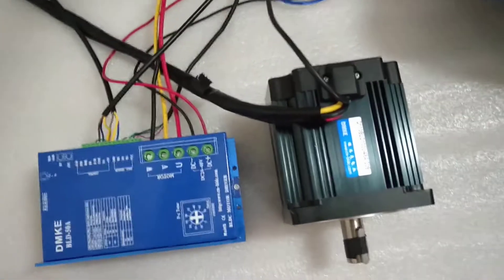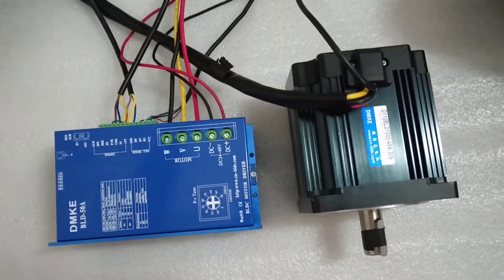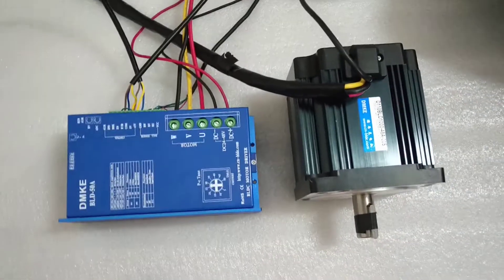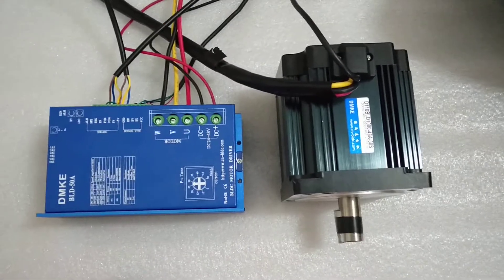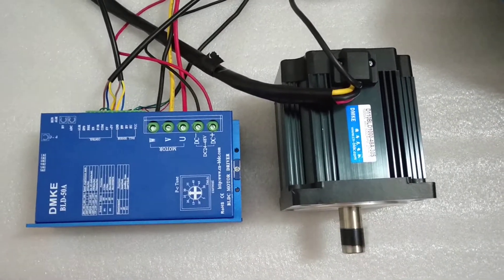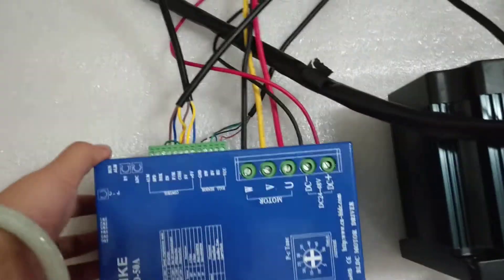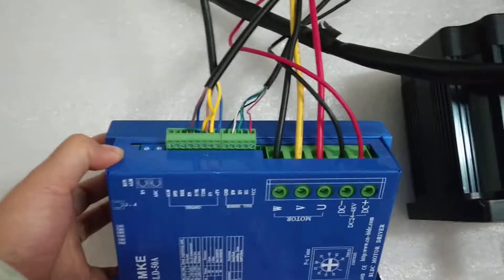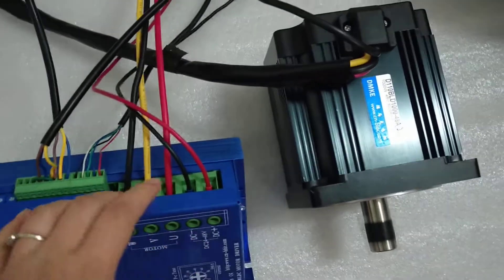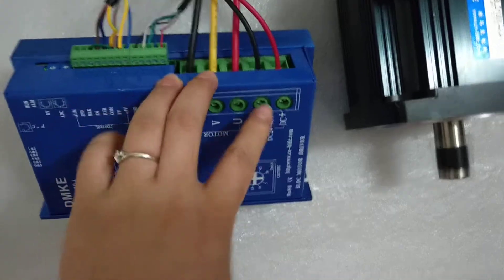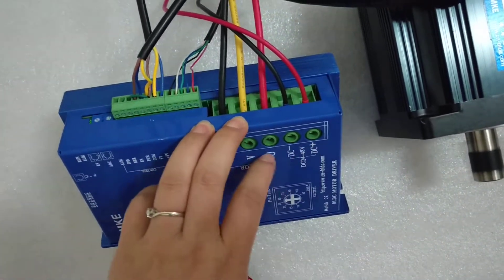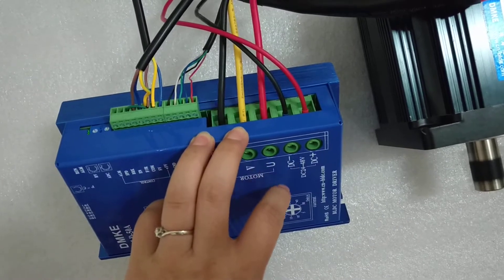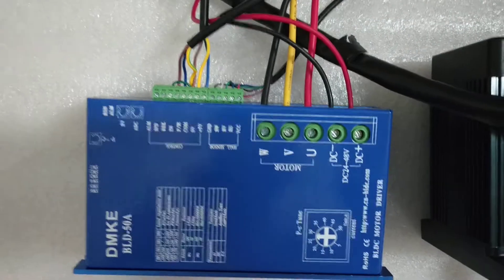First, I will explain the wire connection. This one is the positive electrode and this is the negative electrode, and then there are the three lines.